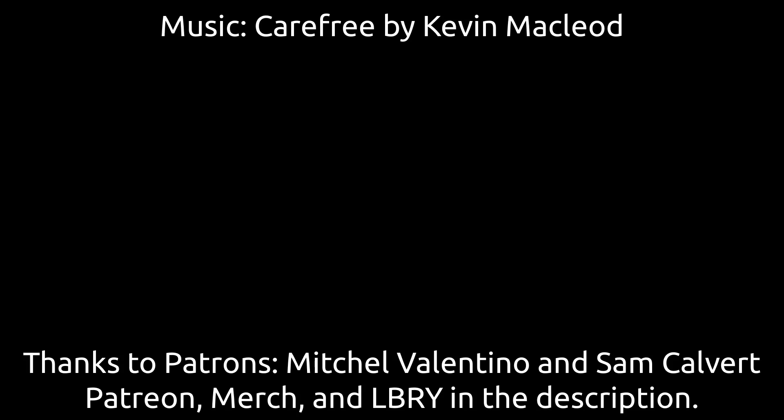Anyways, thank you to Patreons Michelle Vantino and Sam Covett for being patrons on Patreon at the highest tier. Check out the Patreon in the link in the description and check out my LBRY account also using the link in the description. Thanks for watching. Bye.